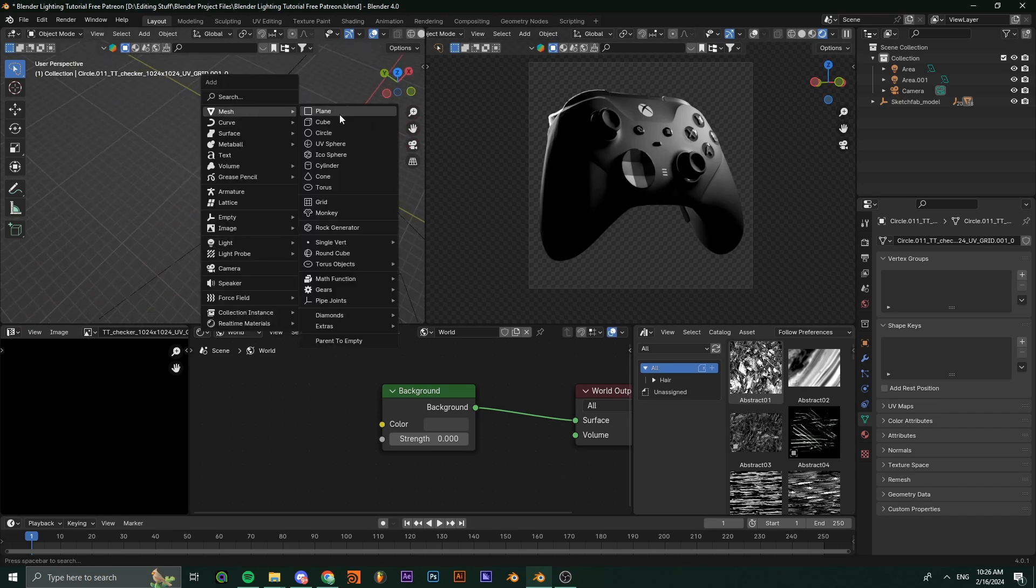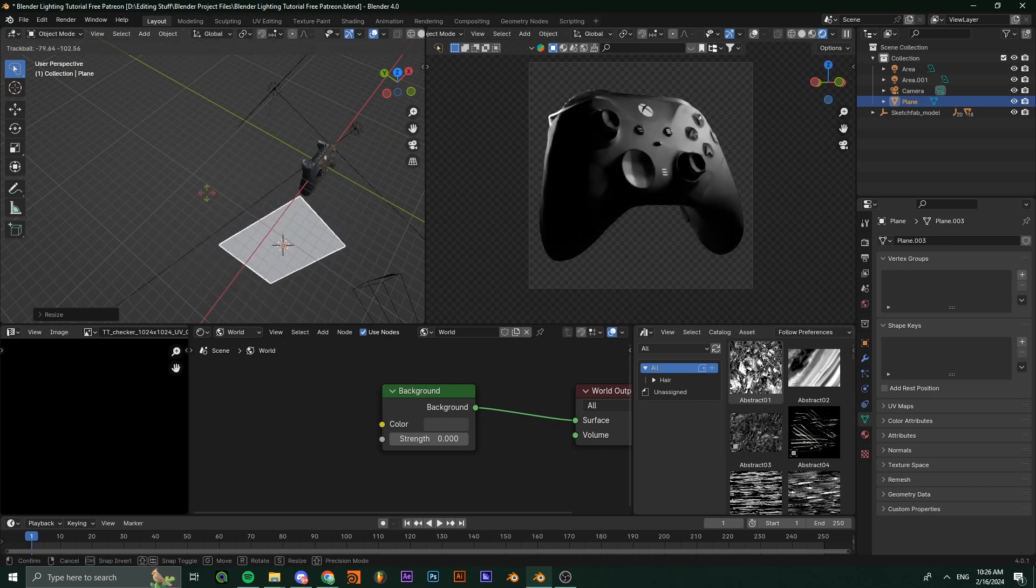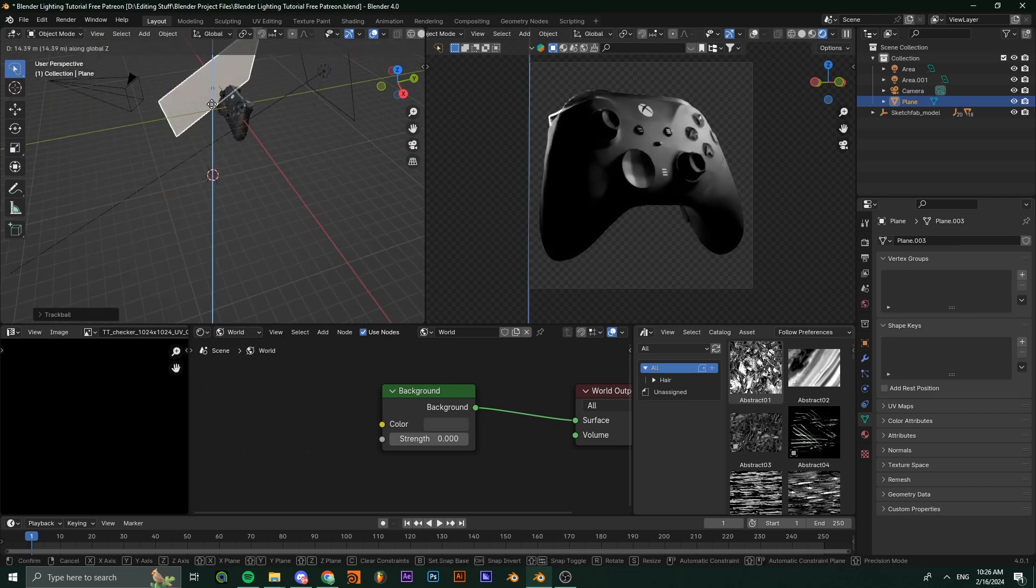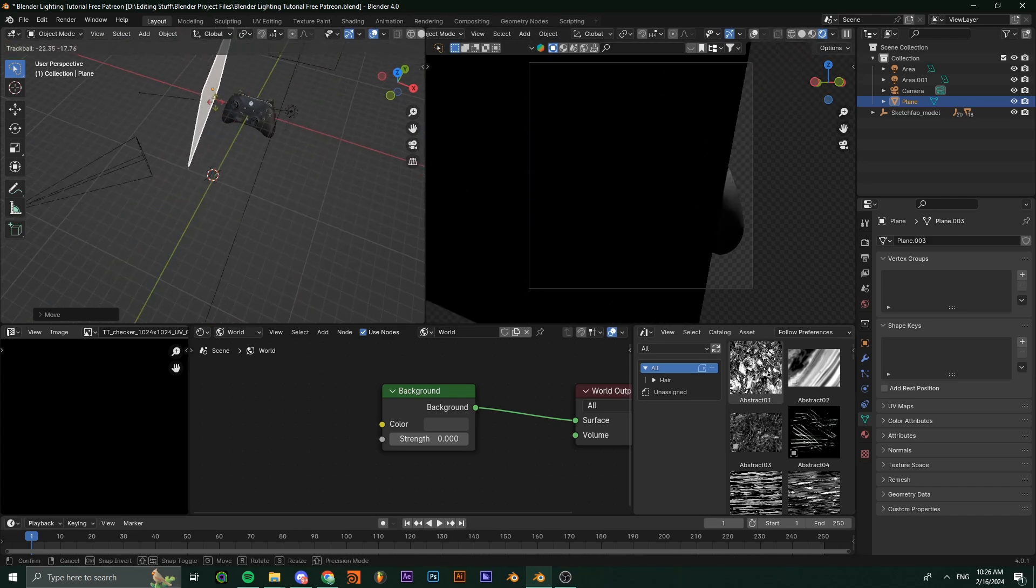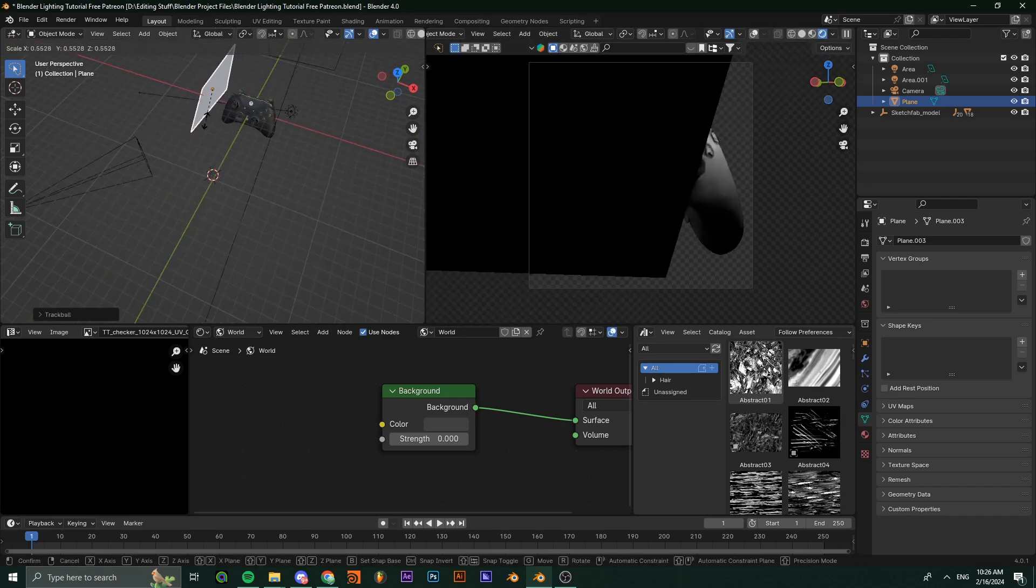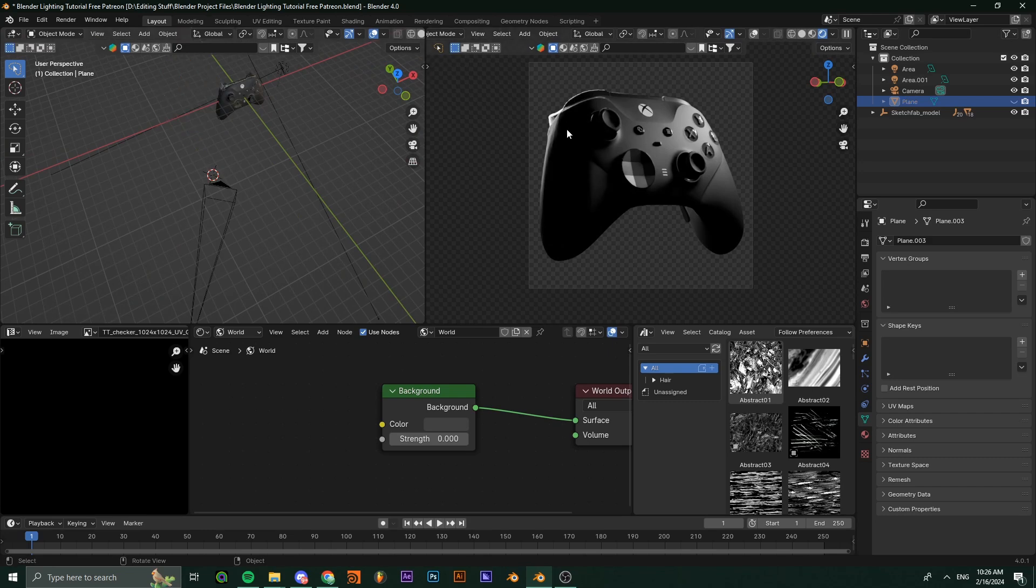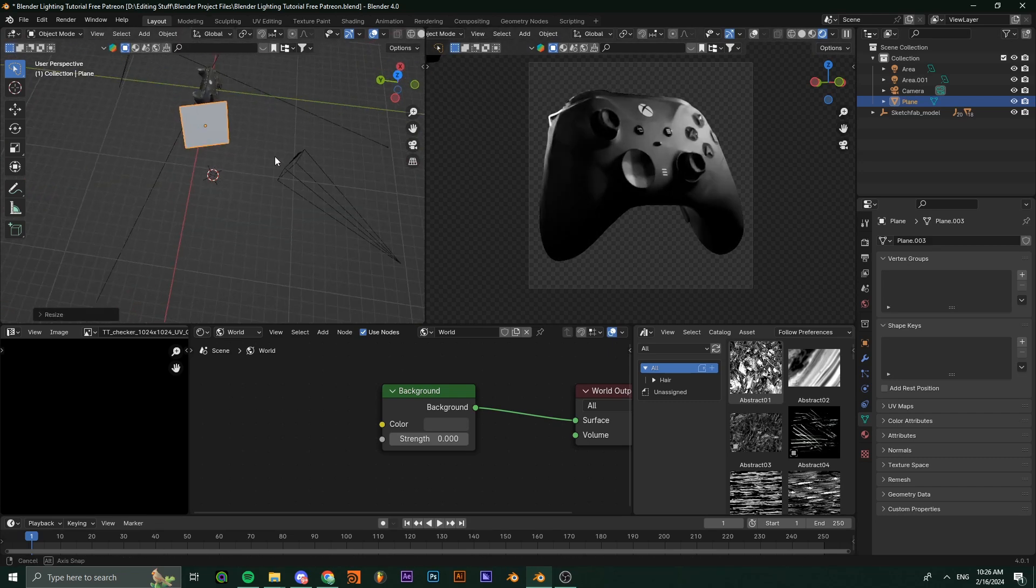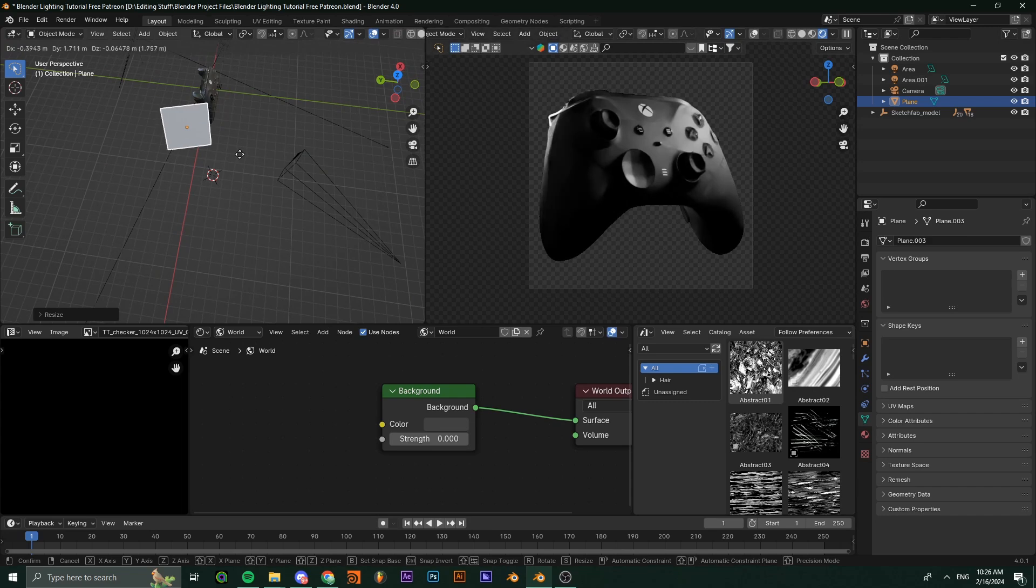You need a plane to reflect some light. Position a plane to the side of your product in a way where it catches light and reflects it onto your product. As you can see, now you can see some detail. You can mess with its scale and position to get different results.